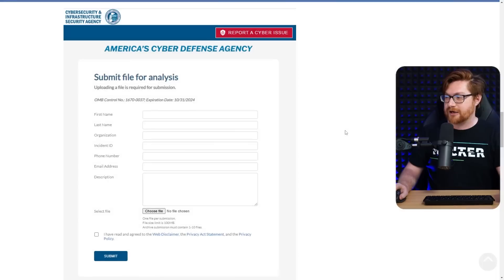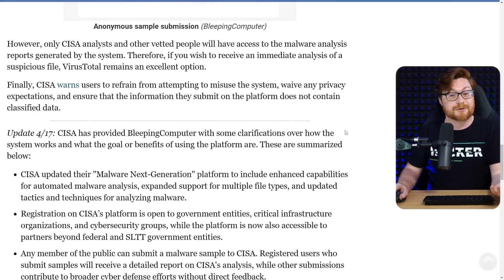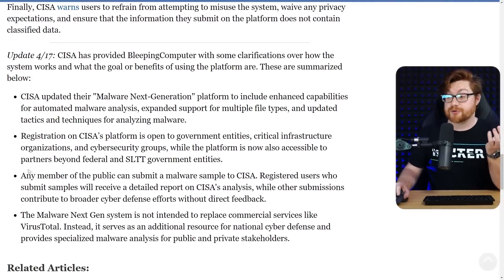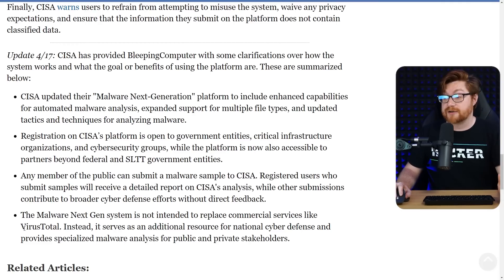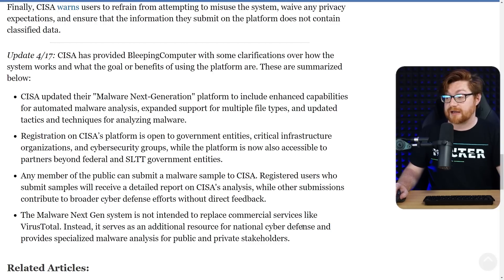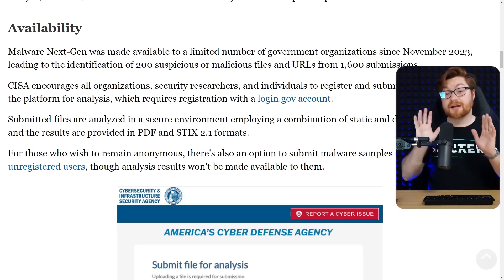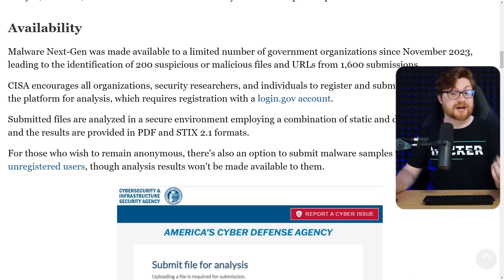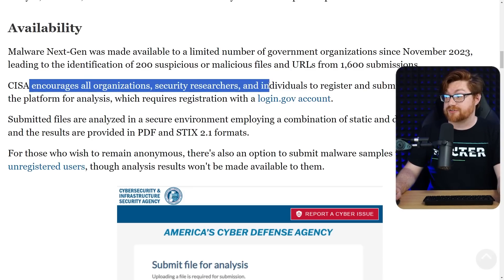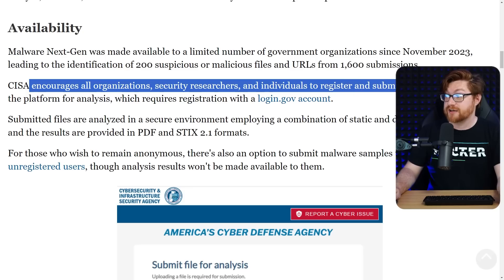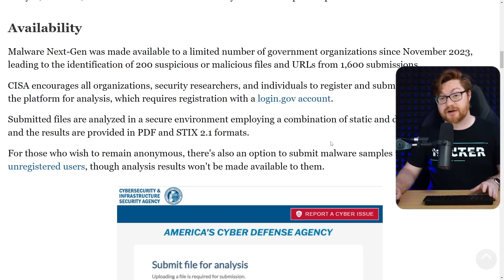So I'm unsure how anonymous you actually are — I don't know, I could totally be wrong on that. If you are registered and you create yourself as a member, then you will get the detailed report and the analysis. They don't intend this to be another VirusTotal or any other equivalent online sandbox and analysis tool. But at the end of the day, this was pretty cool — at least it sounds exciting. We're encouraging everyone, all organizations, security researchers, individuals to dive in, register, and submit some files for analysis with that login.gov account.